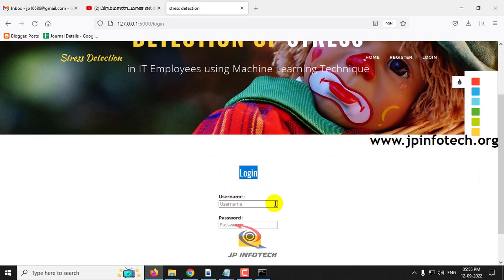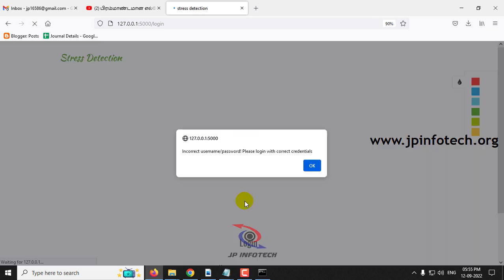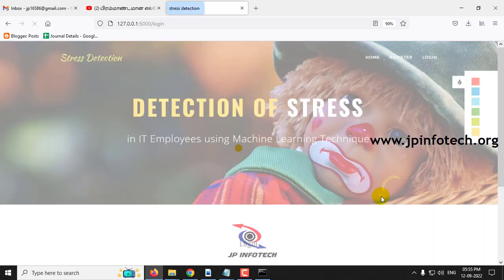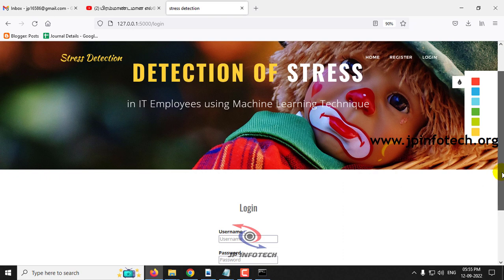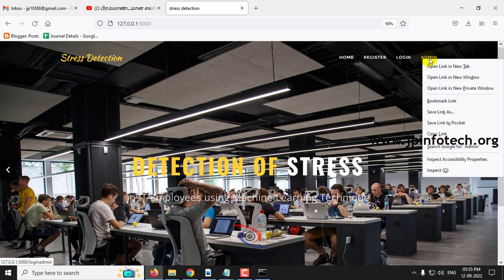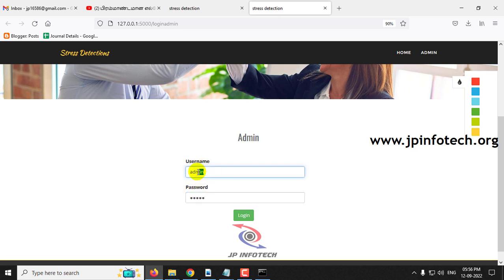Even though registration is successful, if you enter the correct username and password you will see a message: 'Incorrect username/password, please login with correct details.' This is because any employee registering for the first time must be approved by the admin. Let me go to the admin part and open it in a new tab. The admin page has a default username and password of admin/admin. Enter admin as both username and password and click login.